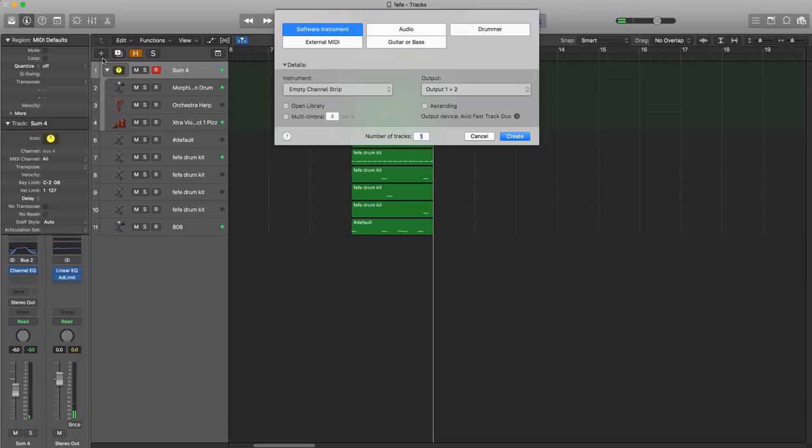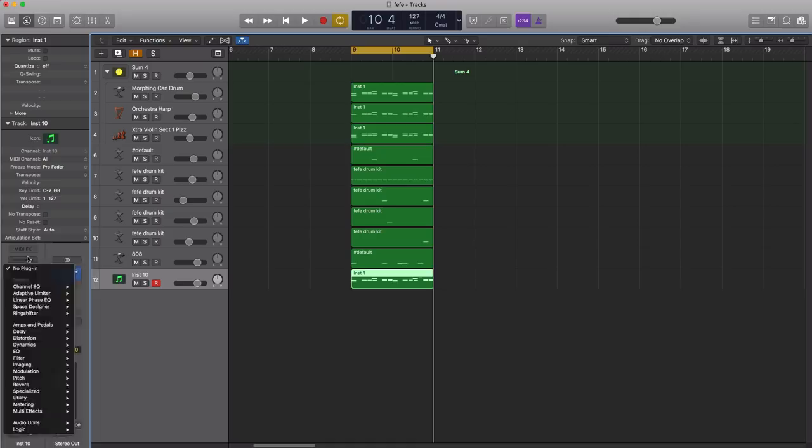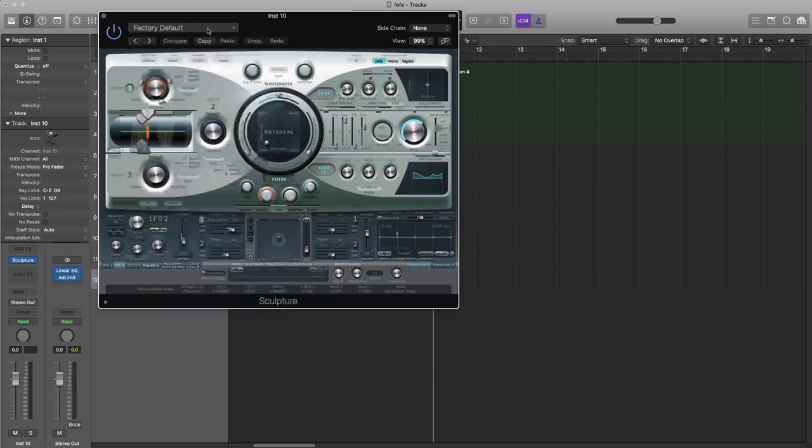I'm gonna create a new software instrument track and just drag this down over to the bottom. I'm gonna copy down this MIDI, and for the first sound we're gonna use Logic Sculpture over here. We're gonna bring in a preset found under modeled percussion, and we're gonna be using morphing can drum.